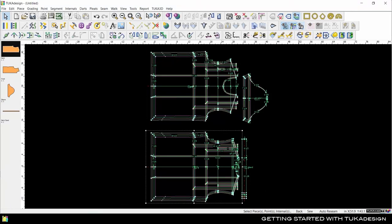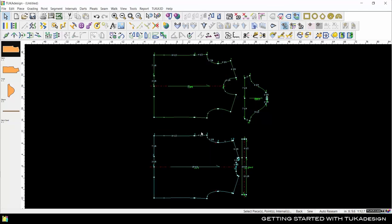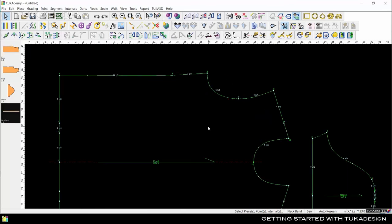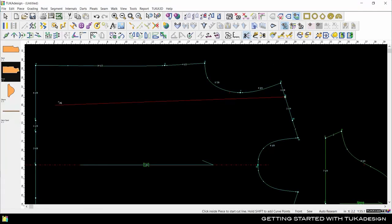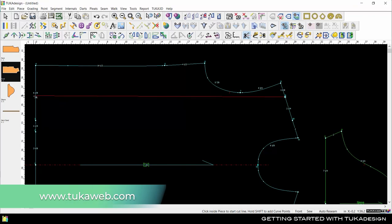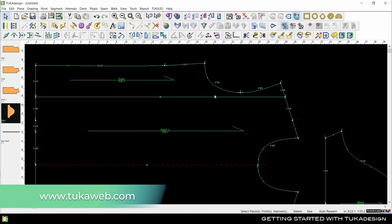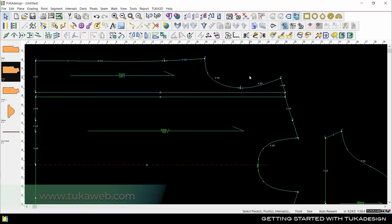Once you have a pattern to work with, you can make changes to the style lines or grading until you have the silhouette you like. Get Tuka APM on subscription only from tucaweb.com.